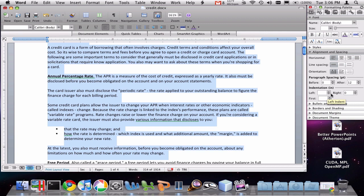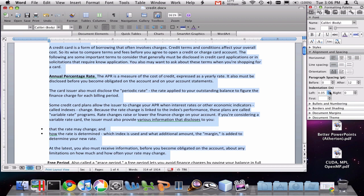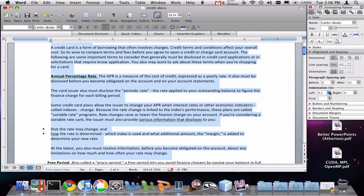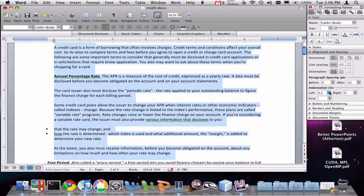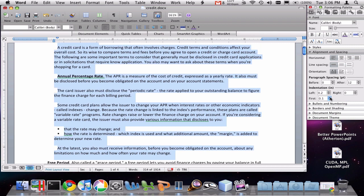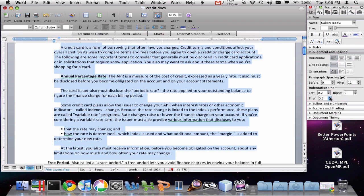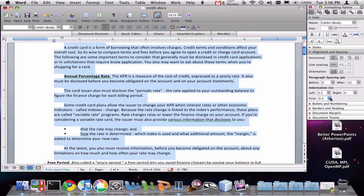You also see that in this box we can control the indentation. So we can control what the left and right indentations are. This is for all the text that I have selected. Also, we can do different spacing for the first line indent.